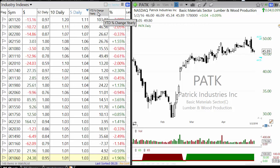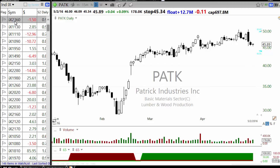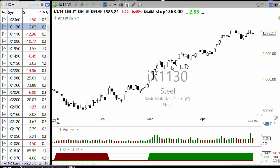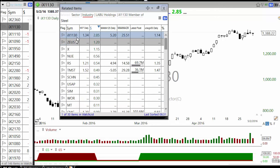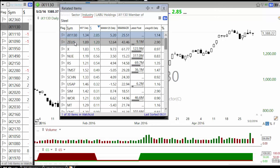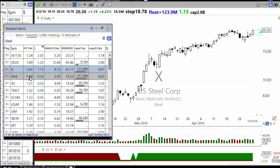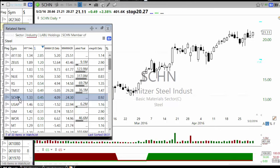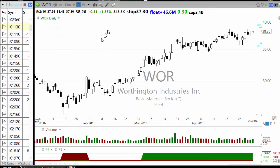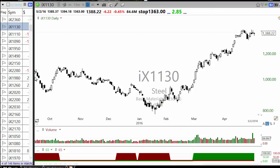Another way is to look at YTD percentage change as a column. Look at which sectors have done best and worst year-to-date. Steel is the best performing sector YTD — and if you look at the stocks under it, almost every stock is up: X, Nucor, RS Reliance Steel, TimkenSteel, Schnitzer Steel, and all of them are up. That's the sector that really made a big move so far.